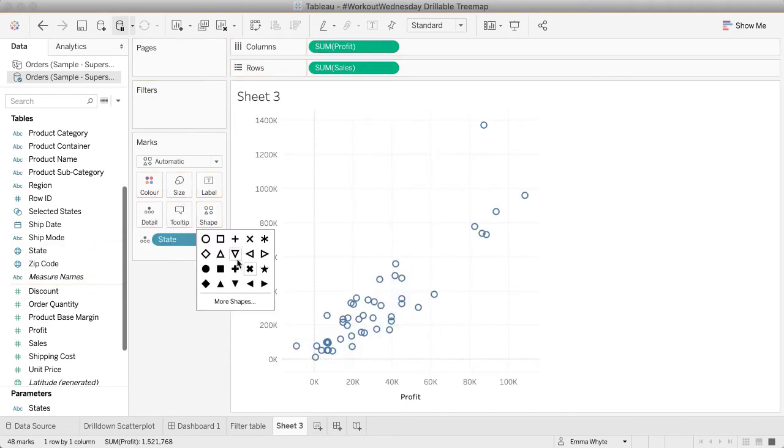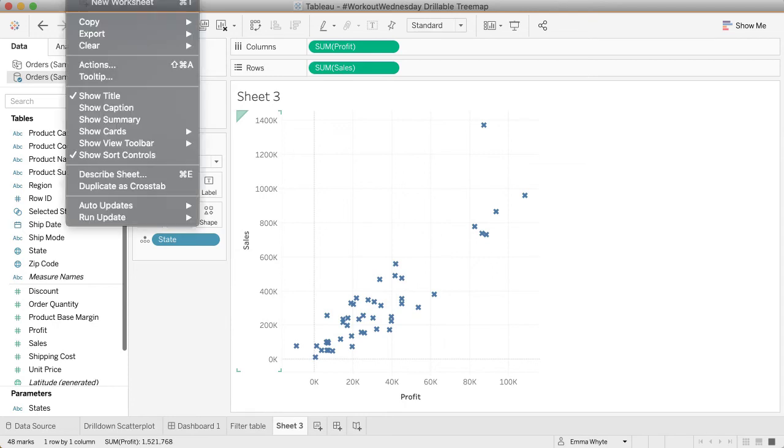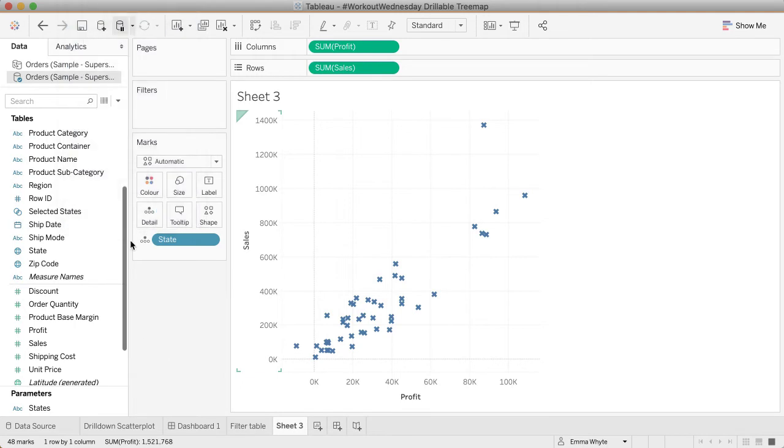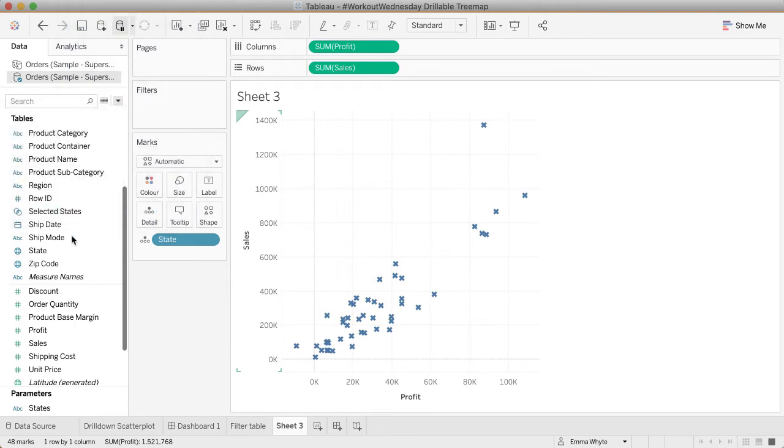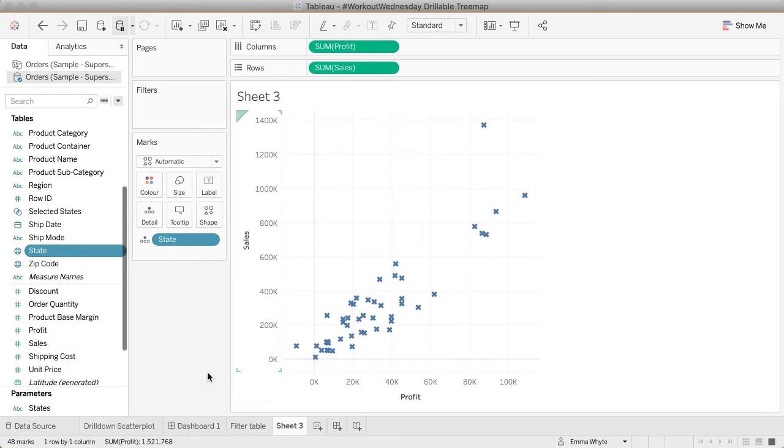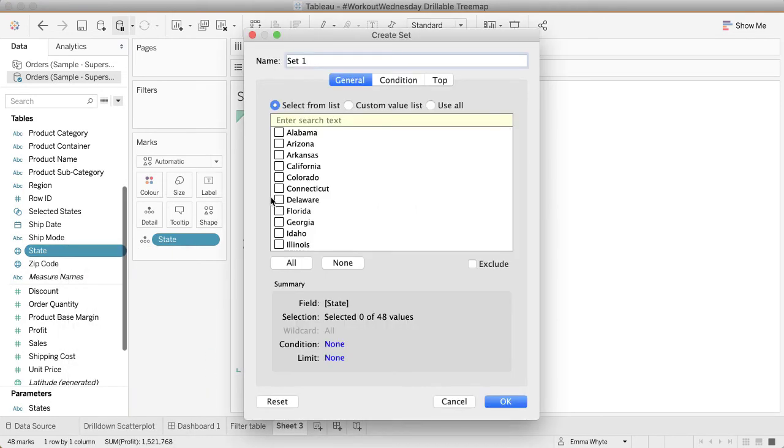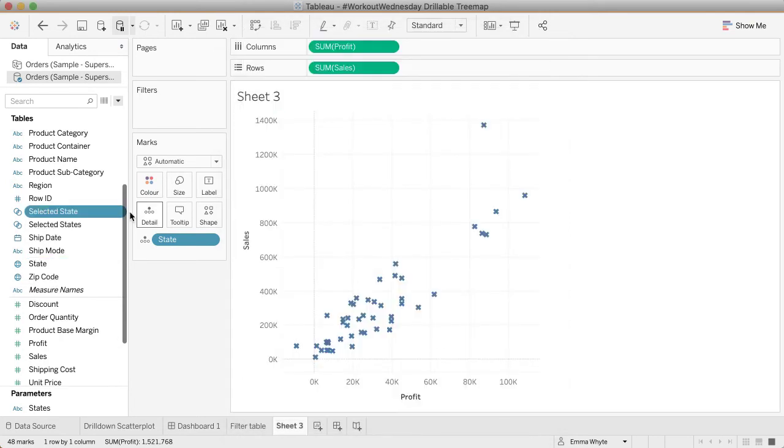Let's format that shape. What I need to do now is create that set action to start making things a bit more interactive. Let's go to worksheet and create the set first. Let's right click state, go to create set, and I'm going to call this selected state. Let's just choose all of them for now. Press OK and I have that now over here on the left hand side.